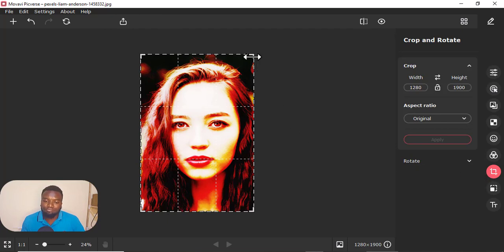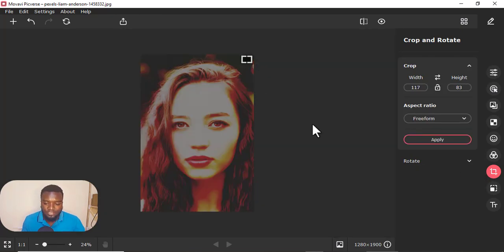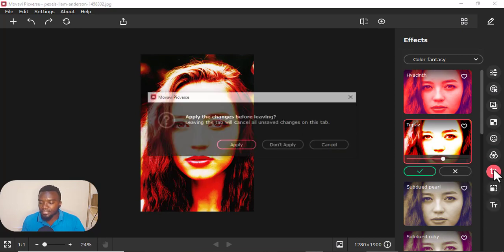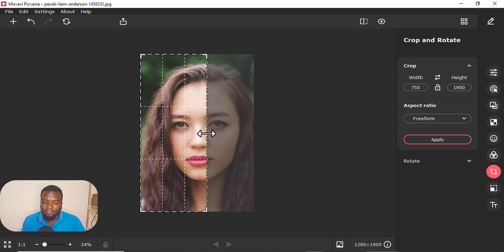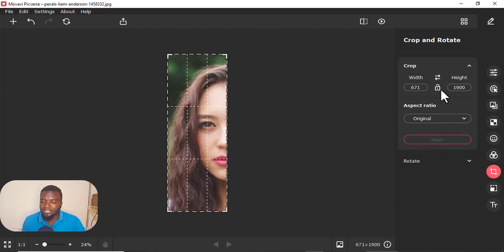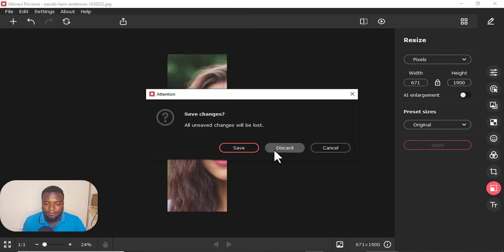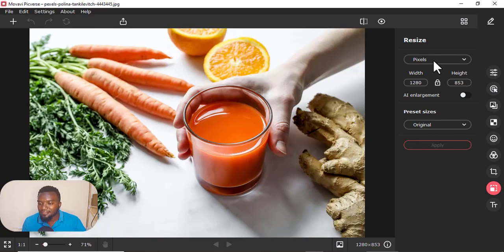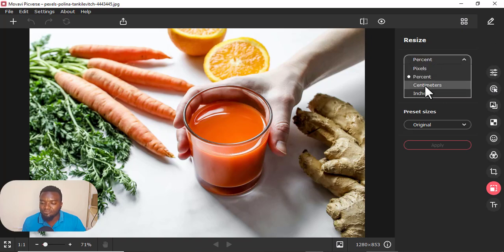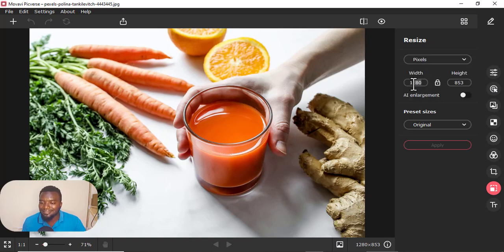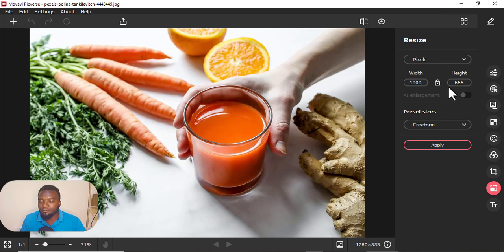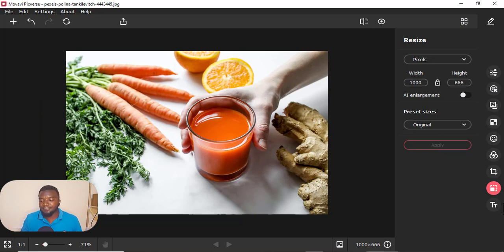Then you can also crop your image if you feel like you don't want some part. Let me undo that. You can easily crop an image and just apply. You can even put the figures manually just like that. You can also resize the image. Maybe in pixels — you can choose percentage, centimeters. Let's choose pixels. Maybe I want to reduce it by one thousand. And you make sure it is locked so that it goes proportionally. If you unlock, it doesn't go proportionally. Then apply — it reduces the size, just like that.